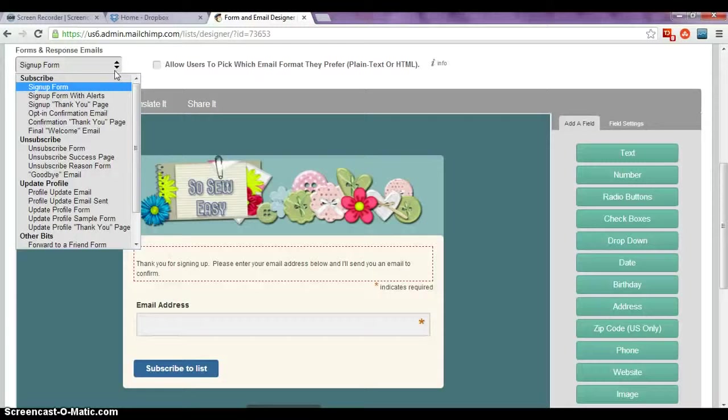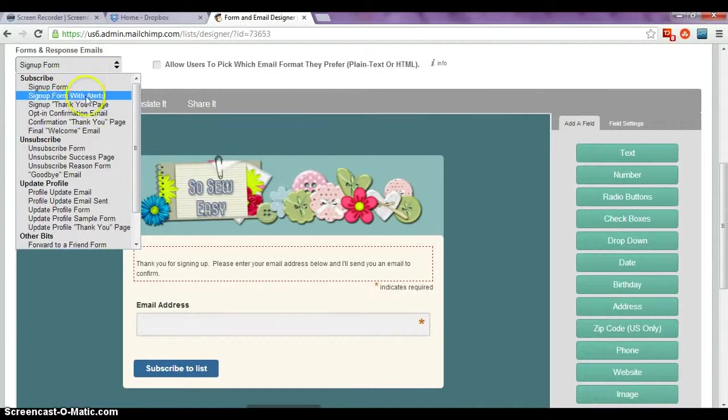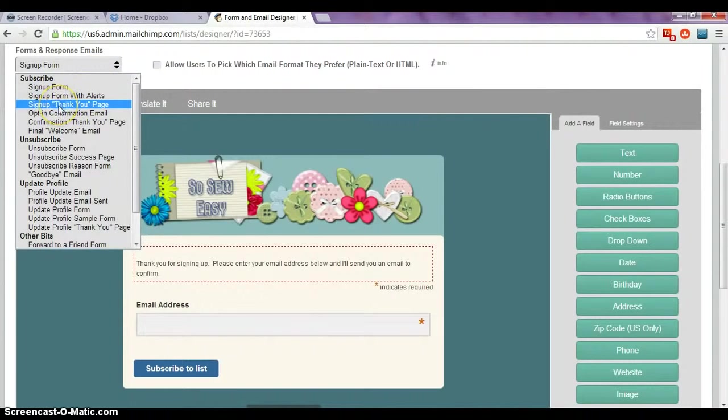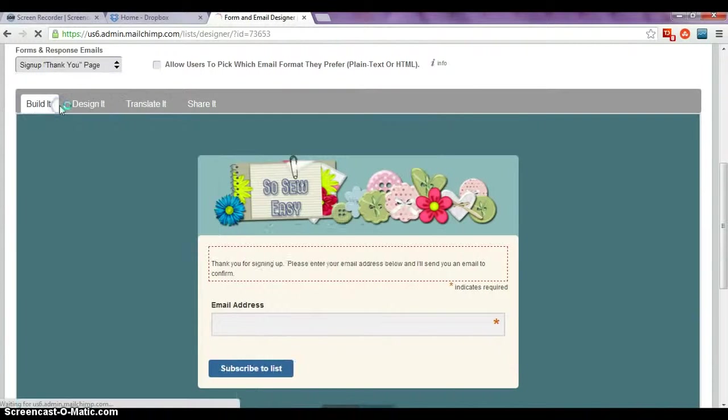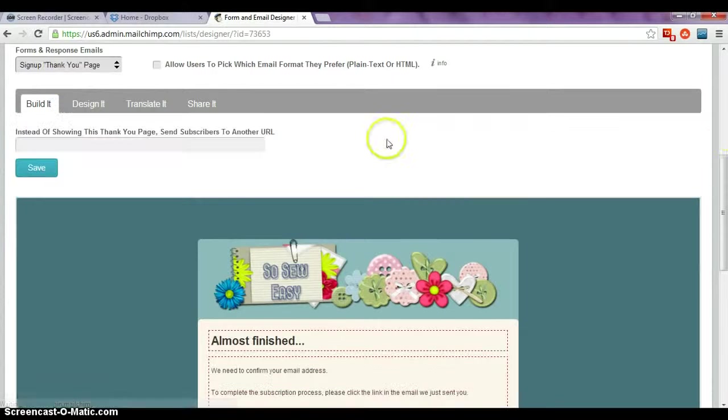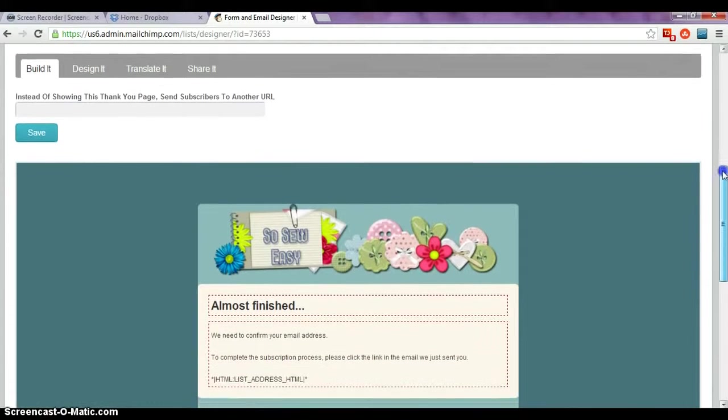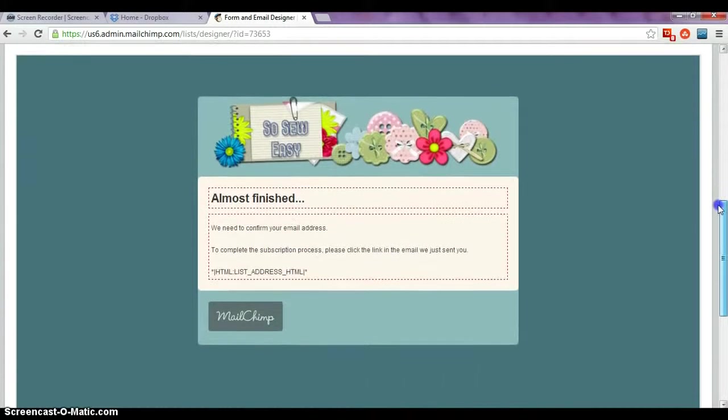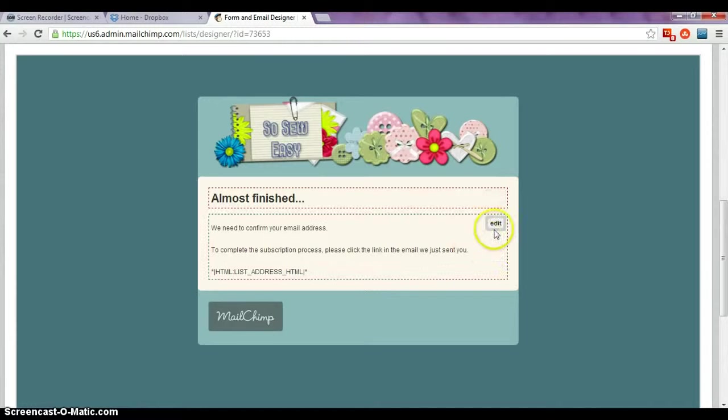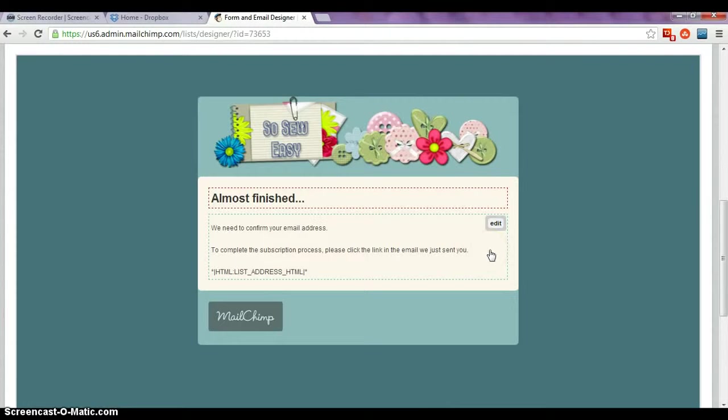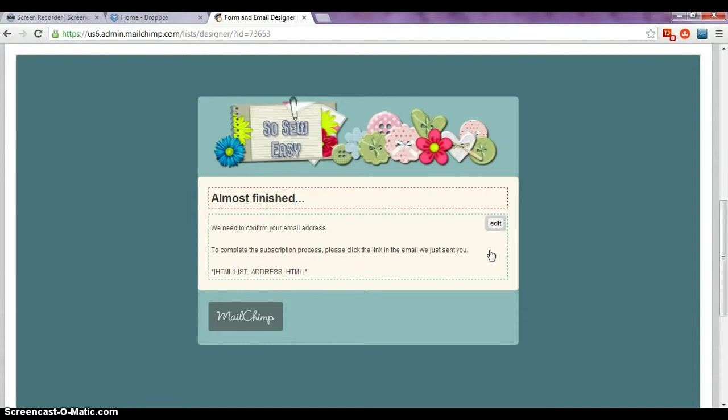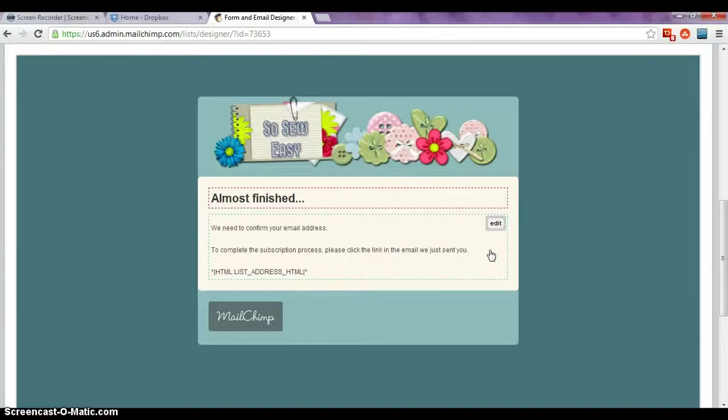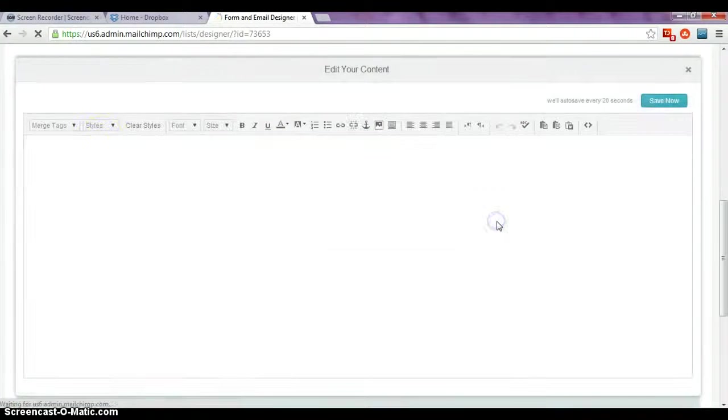So assuming now that our signup page is how we like it, we'll select the next one, the signup thank you page. So at the moment it's very simple, it just says you're almost finished but we need to confirm your email address. So this looks a little bit plain and maybe we want to remind people of the incentives that we're offering and just make it clear that they aren't going to end up on the mailing list unless they follow through with the next procedure. So let's click on edit.